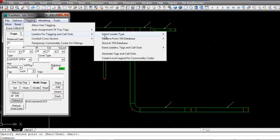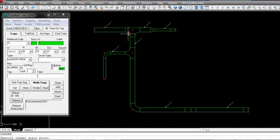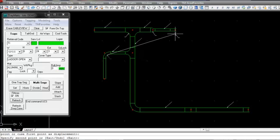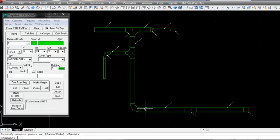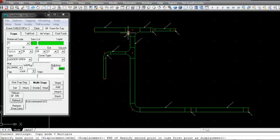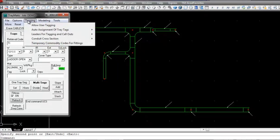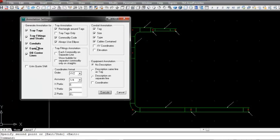Next we will tag tray fittings. Again we use the leader command to place the leaders. These leaders can also be copied. After placing all of our leaders, we will generate tags to automatically annotate our drawing. On this screen we find the annotation controls.